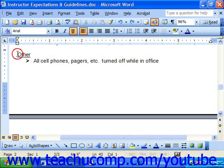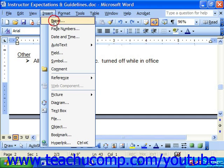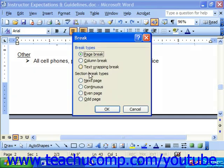Let's say that we wanted to take this text, push it to the next page, and print it in landscape view. To insert a section break, click where you'd like to place the break, choose Insert from the menu bar, and choose the Break command. In the section break types, you can choose Next Page, which is the same as a page break, but also creates two separate sections of the document.